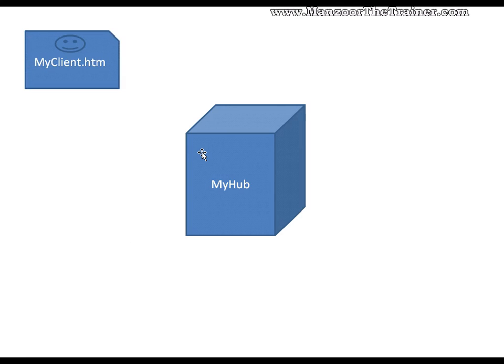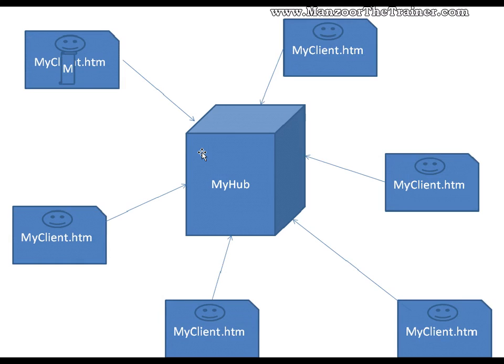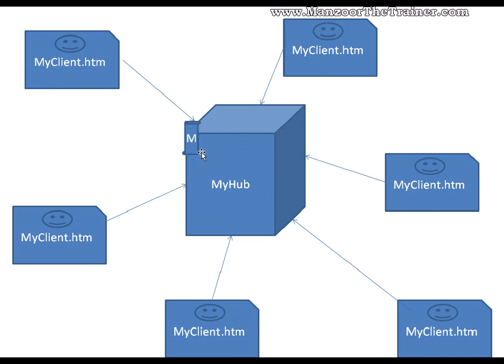In the same way, I can have a number of clients connecting to my hub. I can have thousands of clients connecting to my hub. If a client wants to send a message to the server, you can send it, and the server can reply to that message or the server can send an acknowledgement saying that the message has been received.